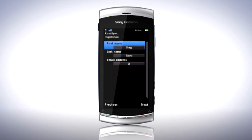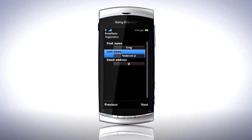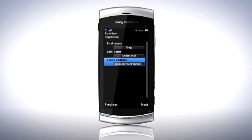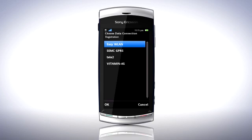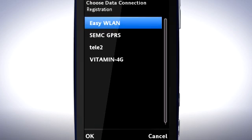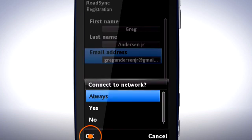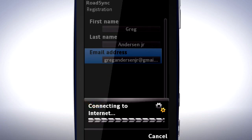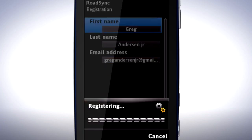I'll enter my first name, last name and email address, then tap Next to continue. Select the data connection you want to use and tap OK. Tap Always if you want RodeSync to synchronise whenever you add a contact. RodeSync now registers an account for you.